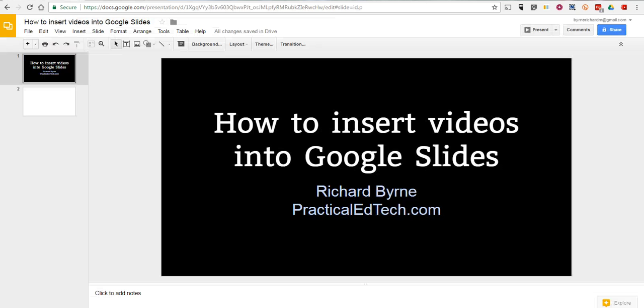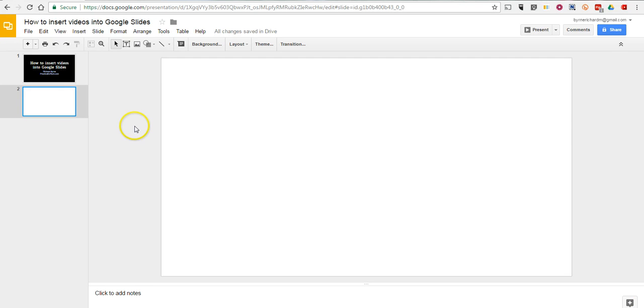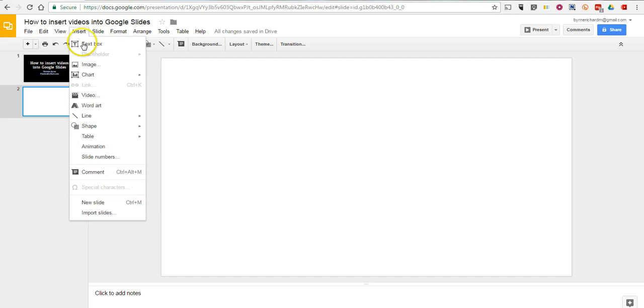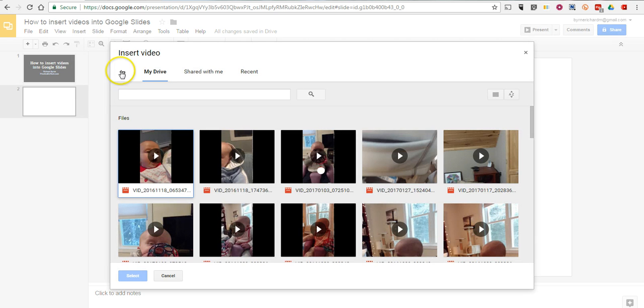Now, I've already uploaded a bunch of other videos, so let's go ahead and insert a video into the slide now. So, go to the Insert menu, select Video.